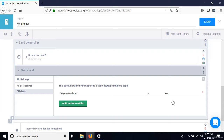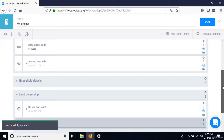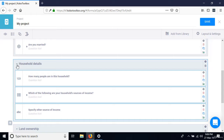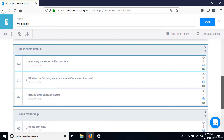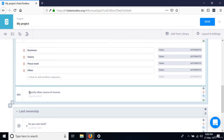We have one more skip logic to define. In household details, we had a question with the option 'other,' followed by 'Specify other source of income.' Expand household details and look at 'Which of the following are your household sources of income?' — with options business, salary, piecework, and other. When the person says other, that's the only time we want to display 'Specify other source of income.'